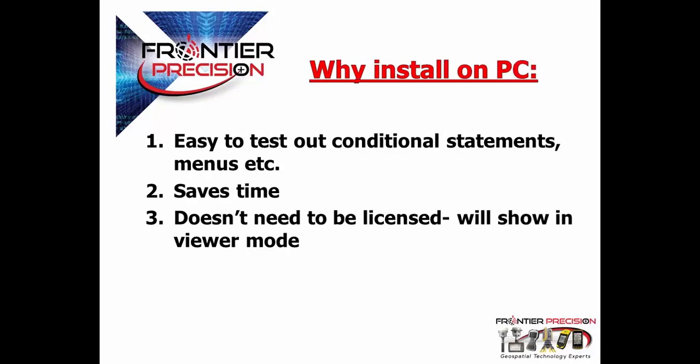You may be asking yourself, why do I want to install TerraSync on my PC when I have it on my Trimble handheld? Well, one of the benefits of having this on your PC is that it's easy to test out conditional statements, your menus, etc. to make sure that everything works.